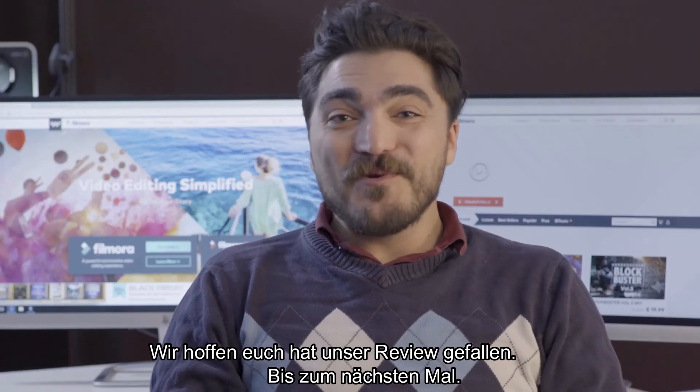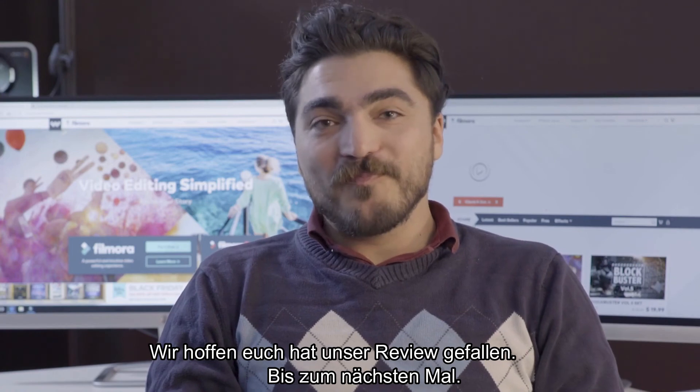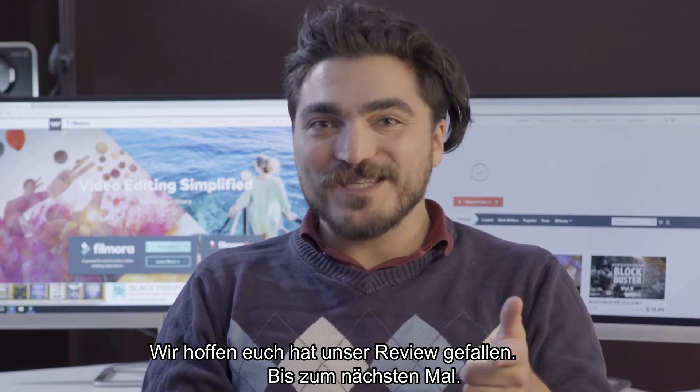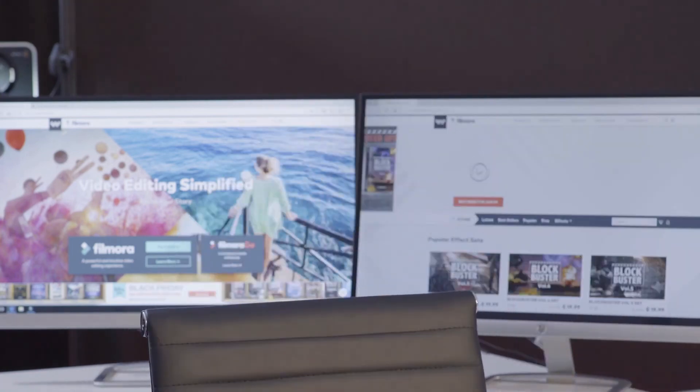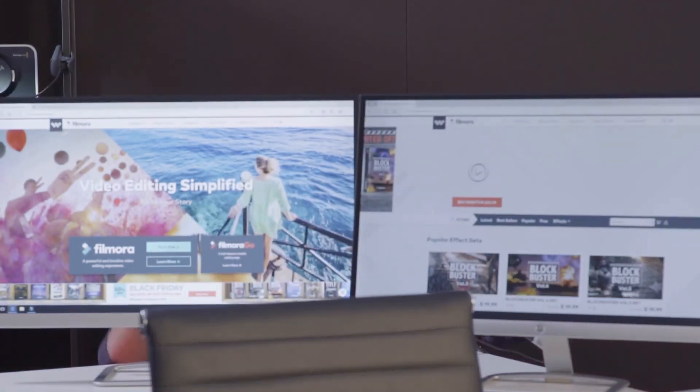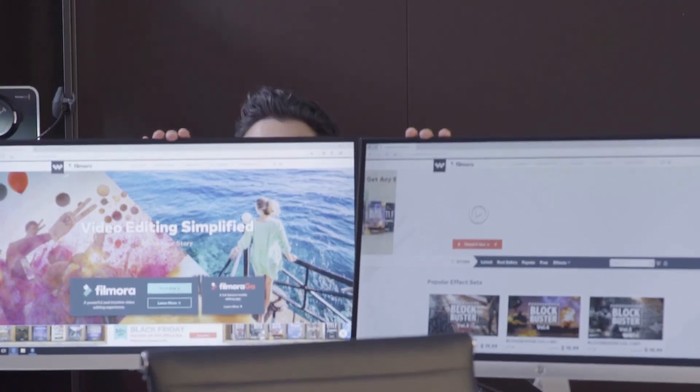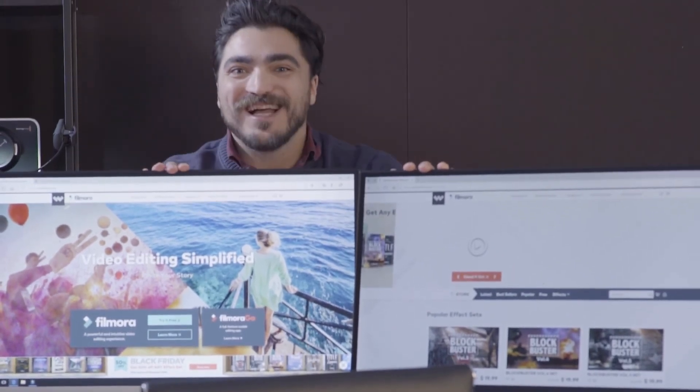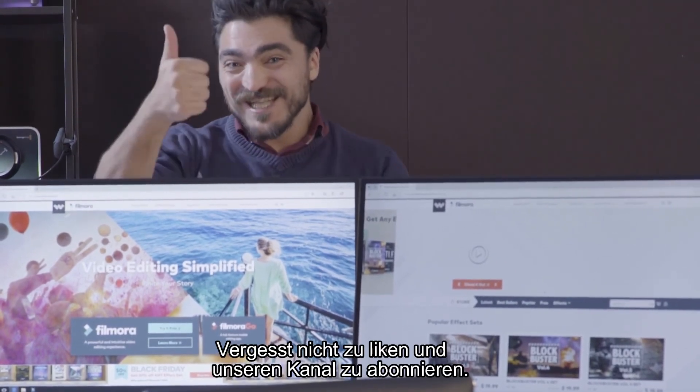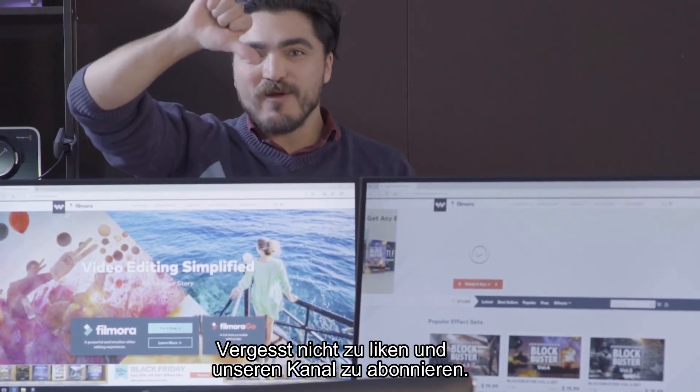I hope you guys found this review helpful, because we'll see you next time. And don't forget to like and subscribe.